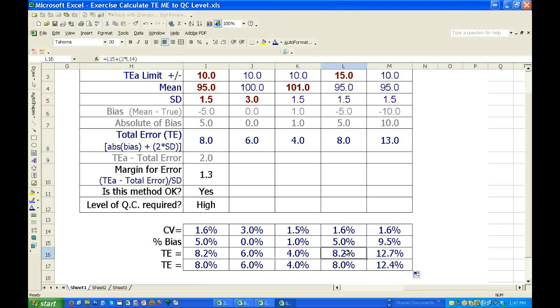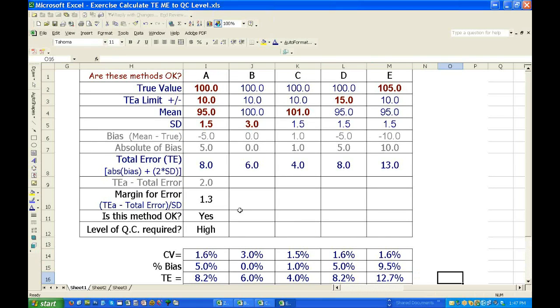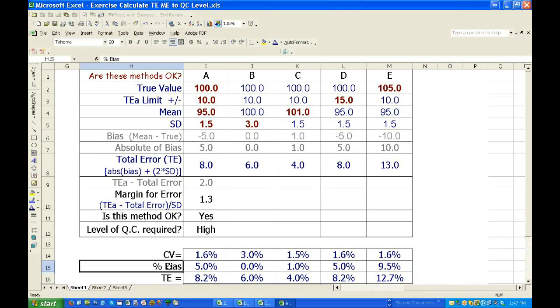If the bias is anything except zero, you cannot create a set of real numbers where percent total error equals percent bias plus two times the percent CV. It's not true.